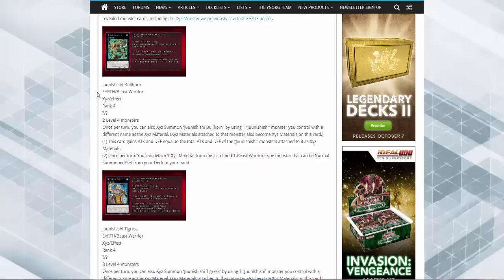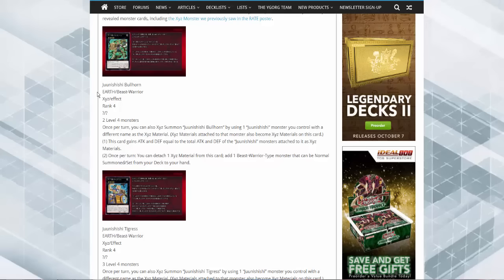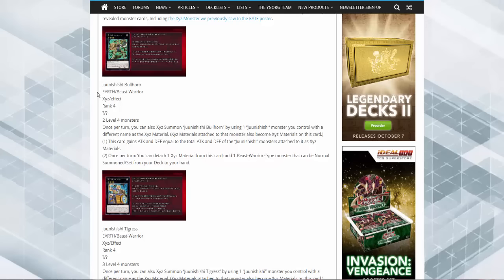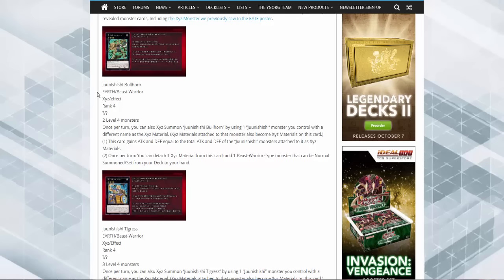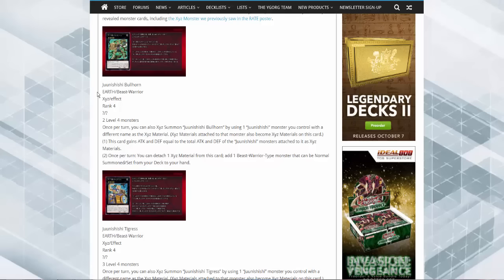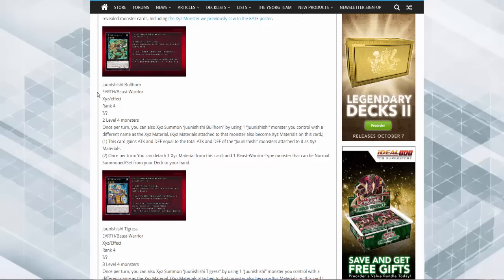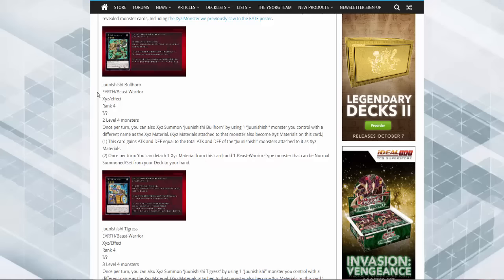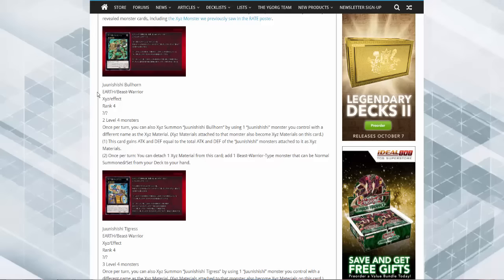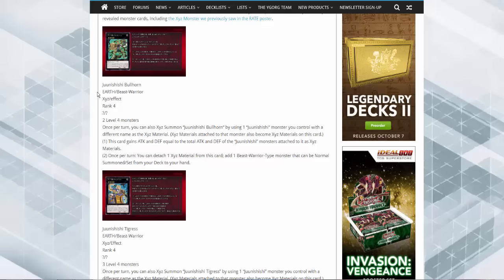So basically they're all going to be able to be overlaid on top of each other to gain more materials. Now this card gains attack and defense equal to the total number of zodiac monsters attached to it as XYZ material. Once per turn, detach one to add a beast warrior type monster that can be normal summoned or set from your deck to your hand.